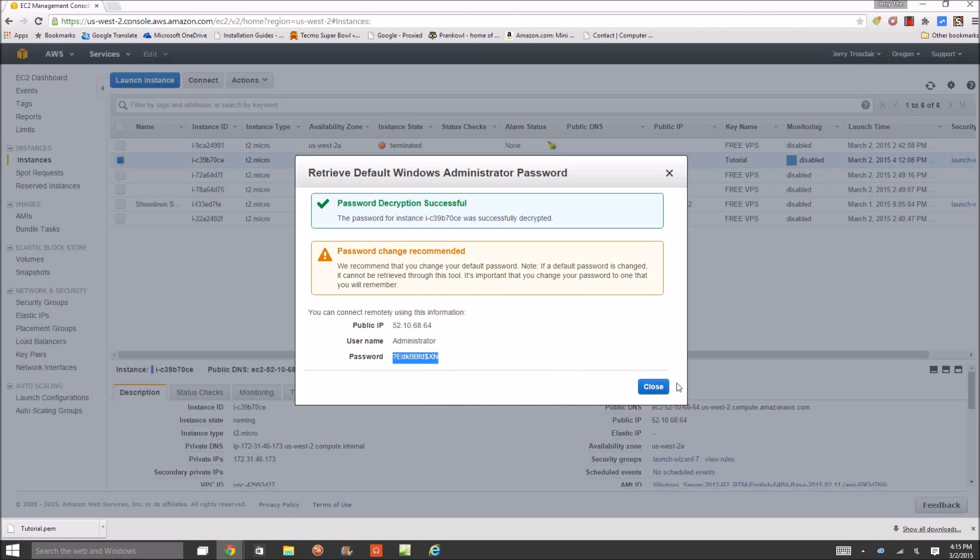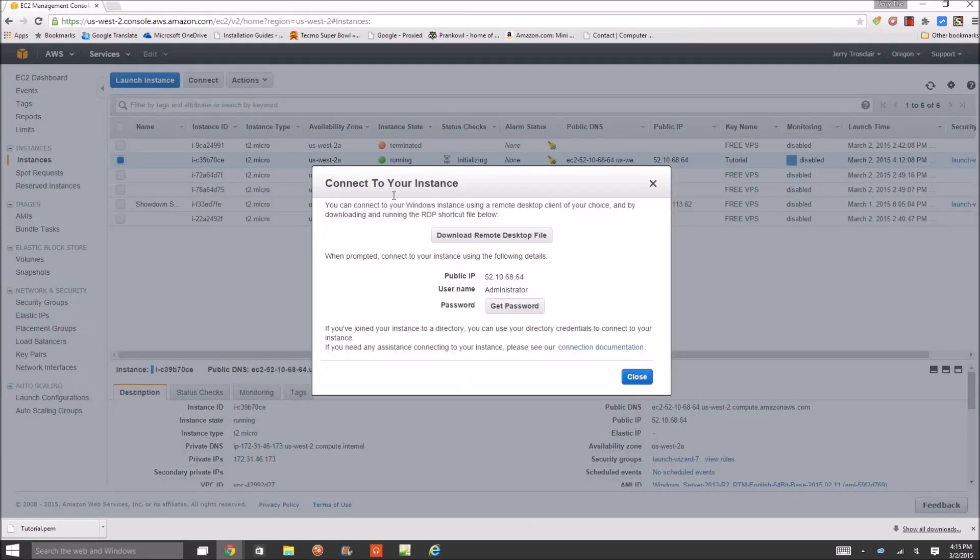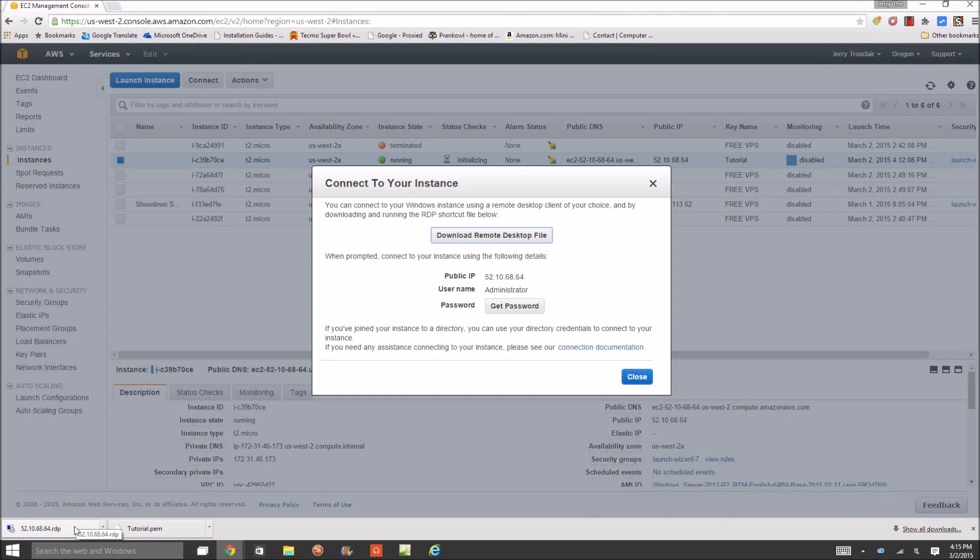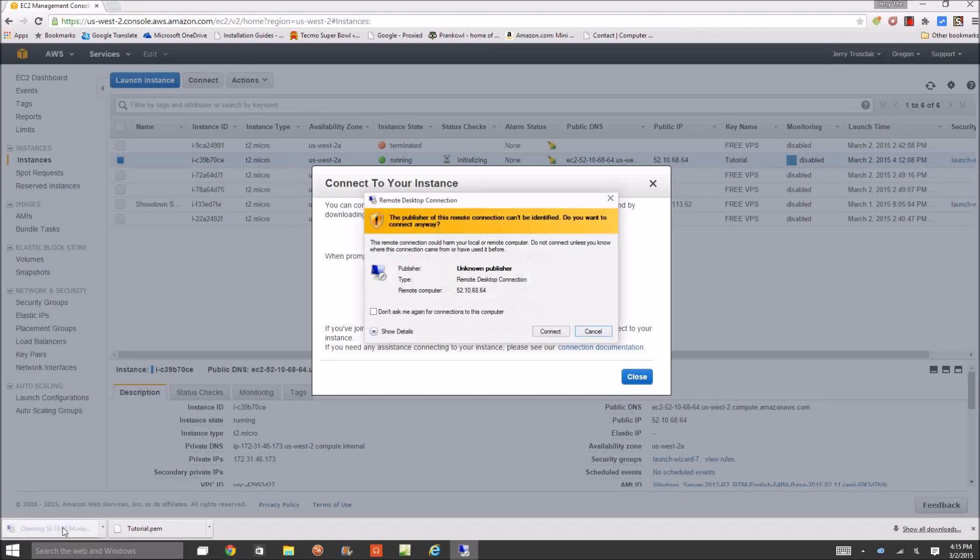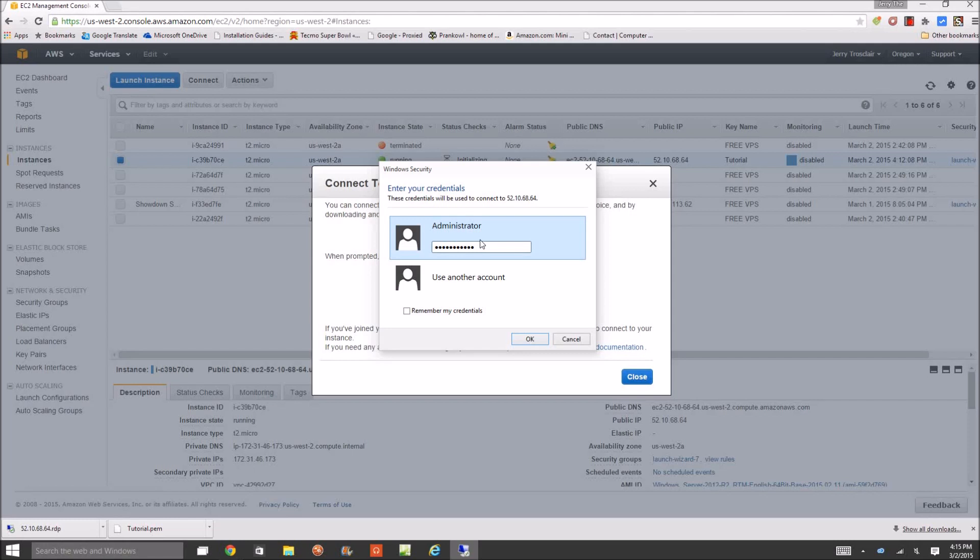Right click it again, connect. Download the remote desktop file. Now you can put this file on your desktop or anywhere just for quick access. This is so you can access it without having to go through Amazon all over again. So you're just going to click it, do not ask me again, connect. Ask for the administrator, just paste the password. Remember your credentials, well if you plan on changing the password don't check this just yet. Click okay.